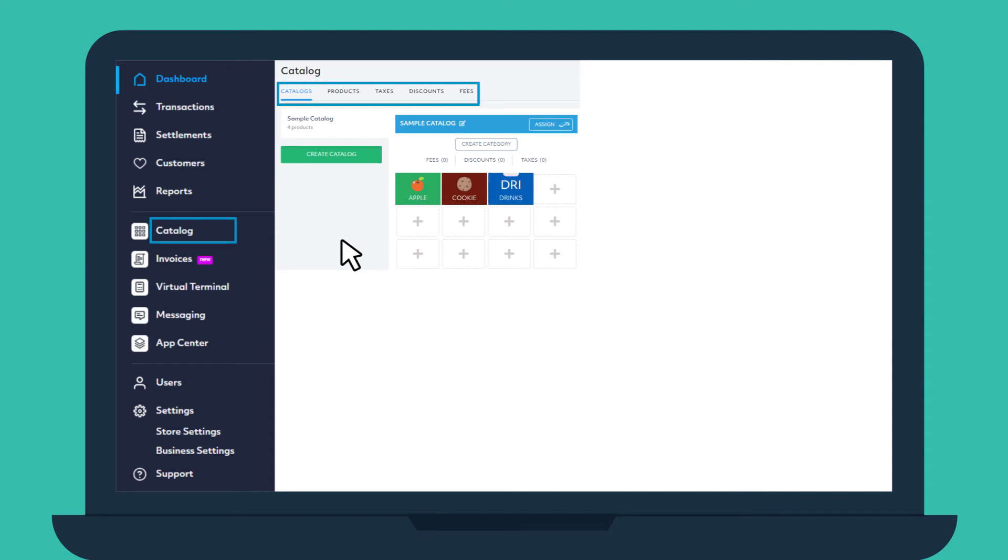Catalog is the section where you add the products and services that your business is selling, along with prices, applicable taxes, and even discounts or fees. Let's start with products.